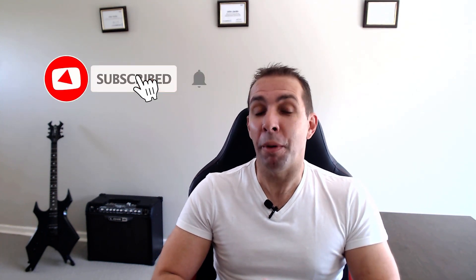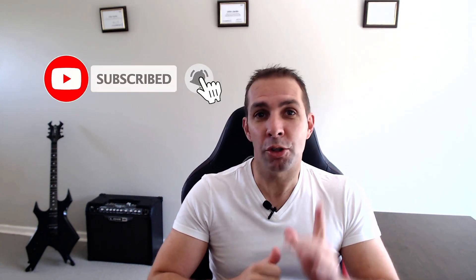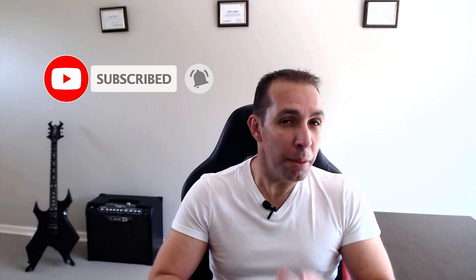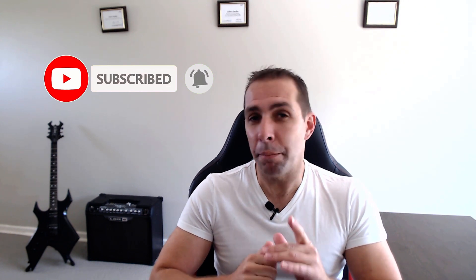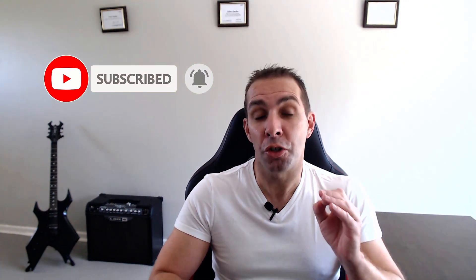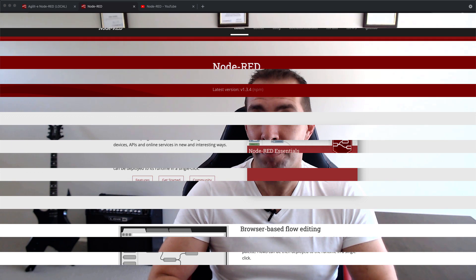If you're not yet subscribed to my channel, now would be a great time to do so by clicking on the subscribe button. And remember to also click on the bell icon so that you're notified as soon as new content is released.